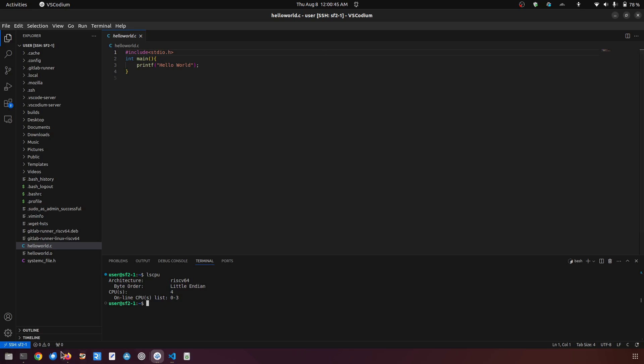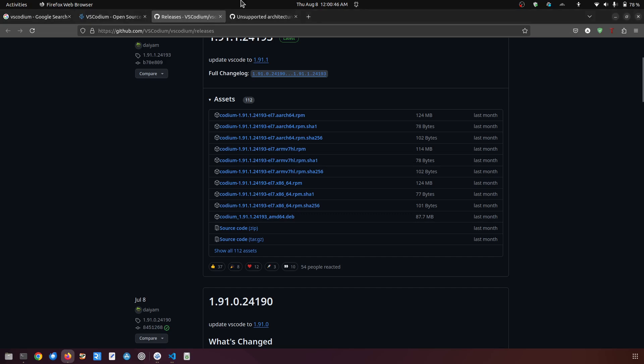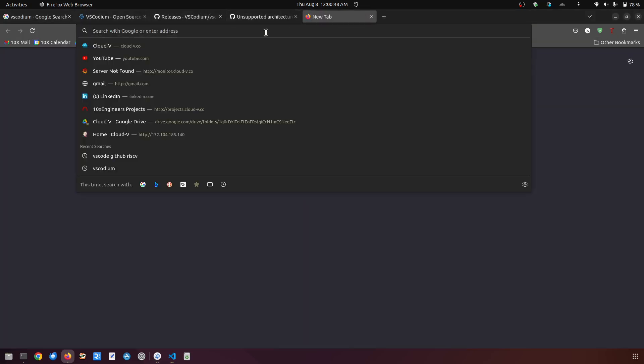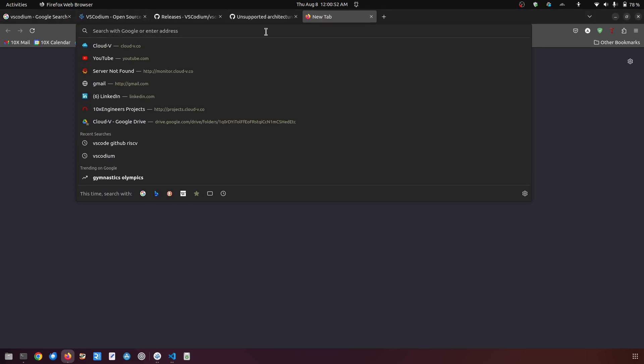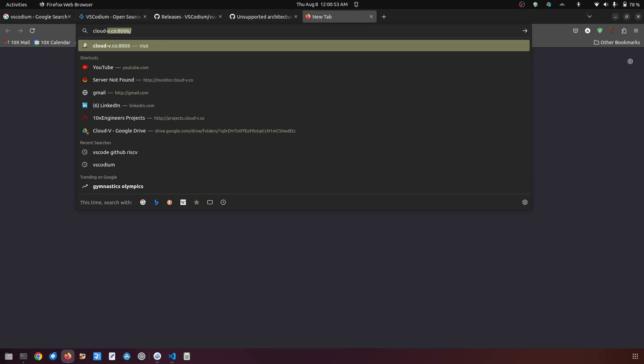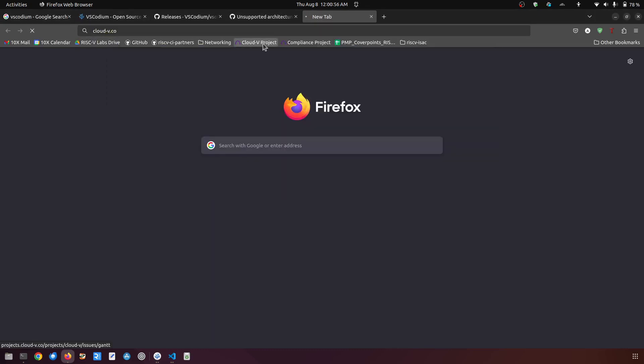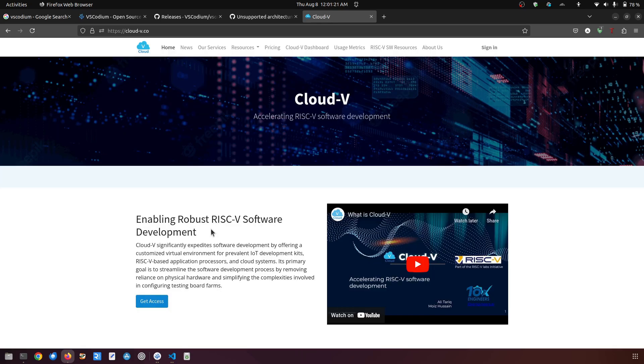Right now I'm going to say that if you need access to RISC-V SBCs, you can always come to the platform which I maintain, which is cloud5.co. If you go to this page you will be able to see that Cloud5 provides services regarding RISC-V compute instances.